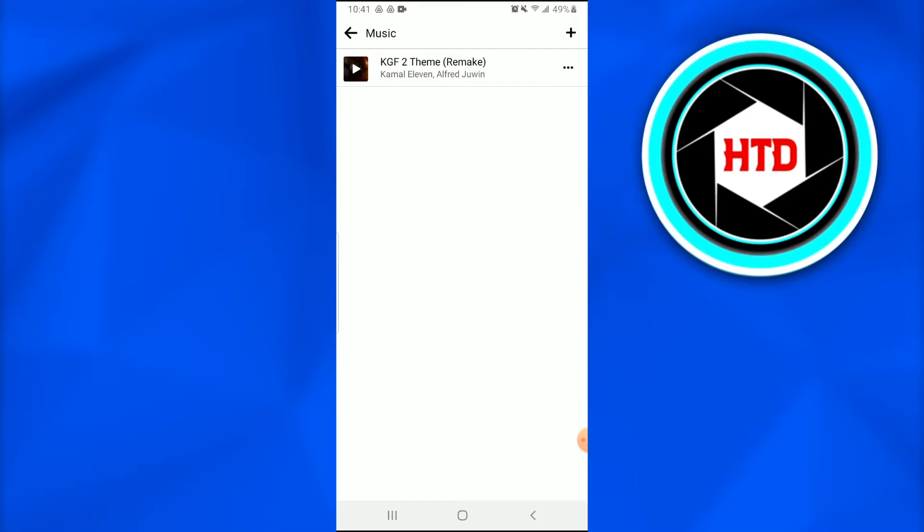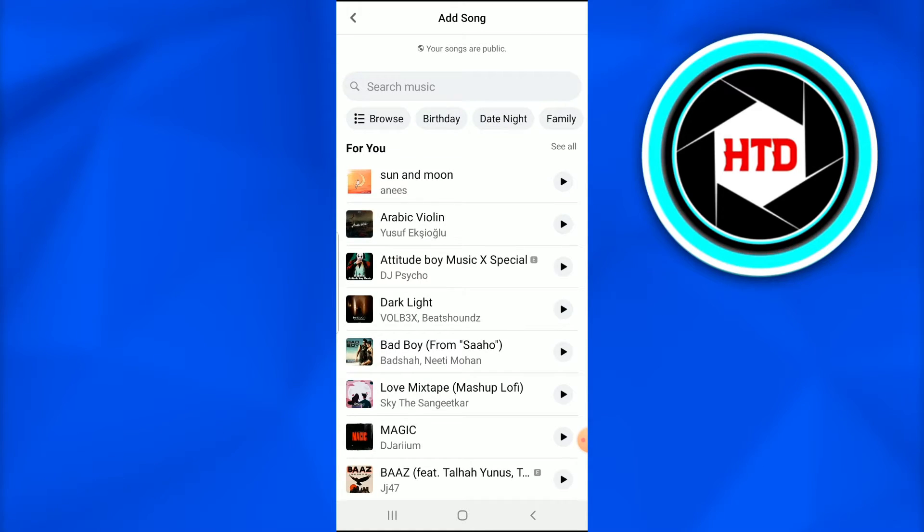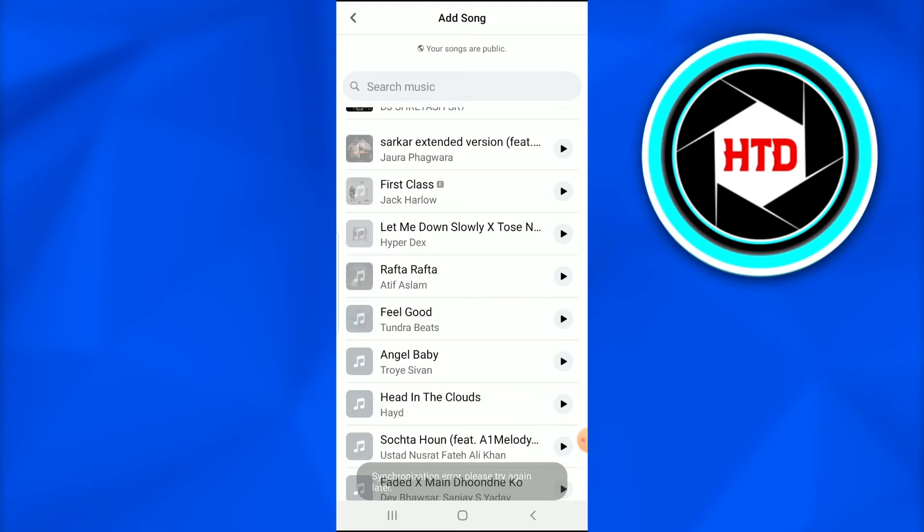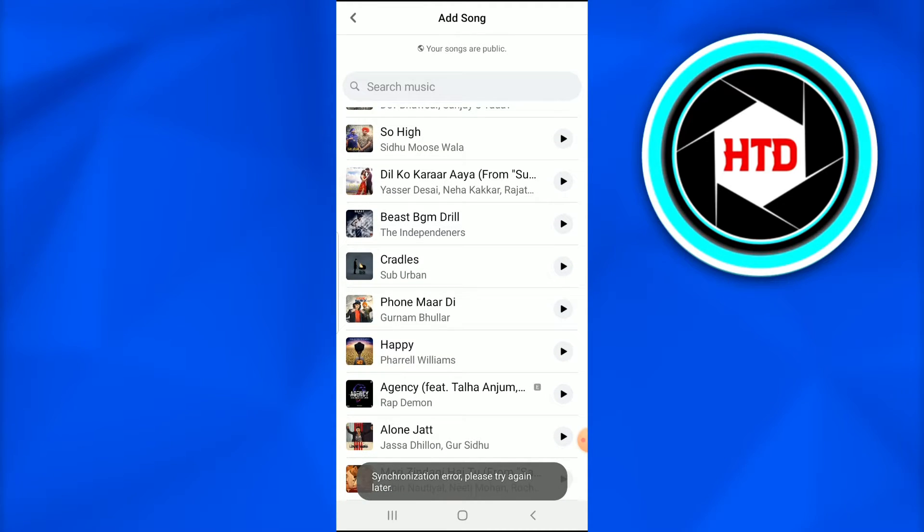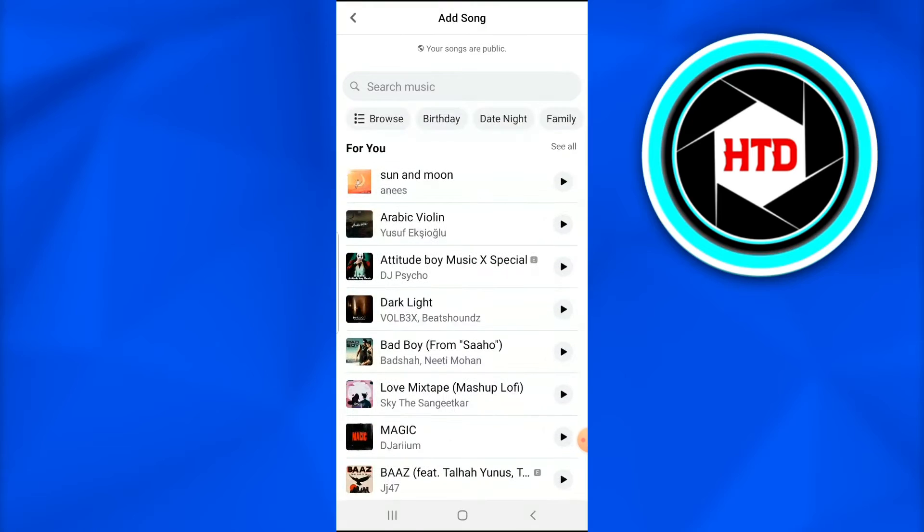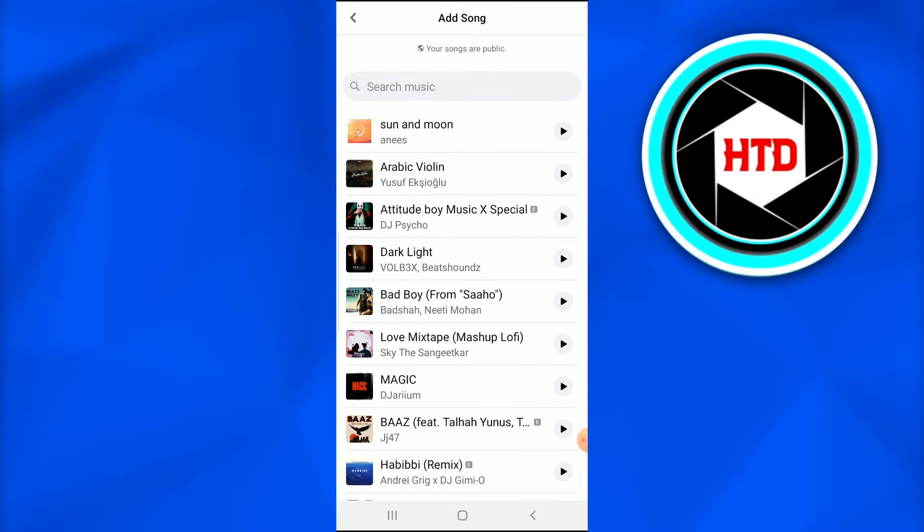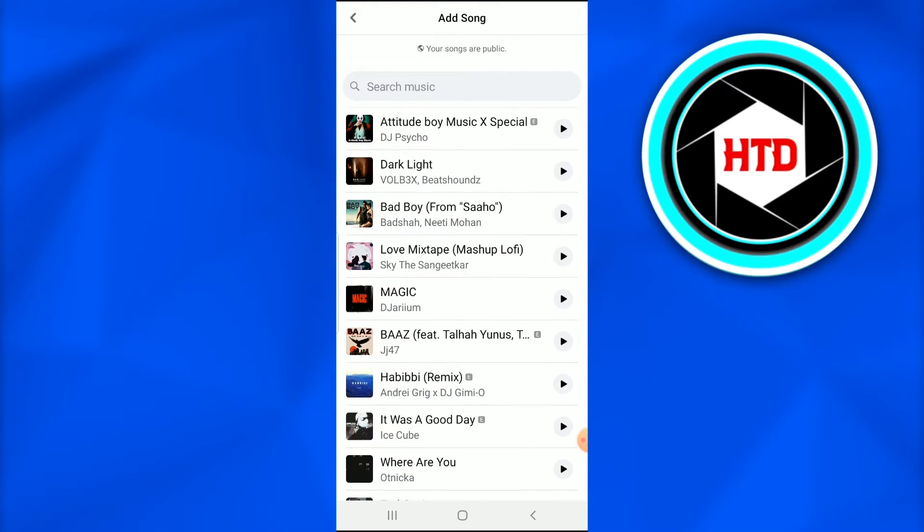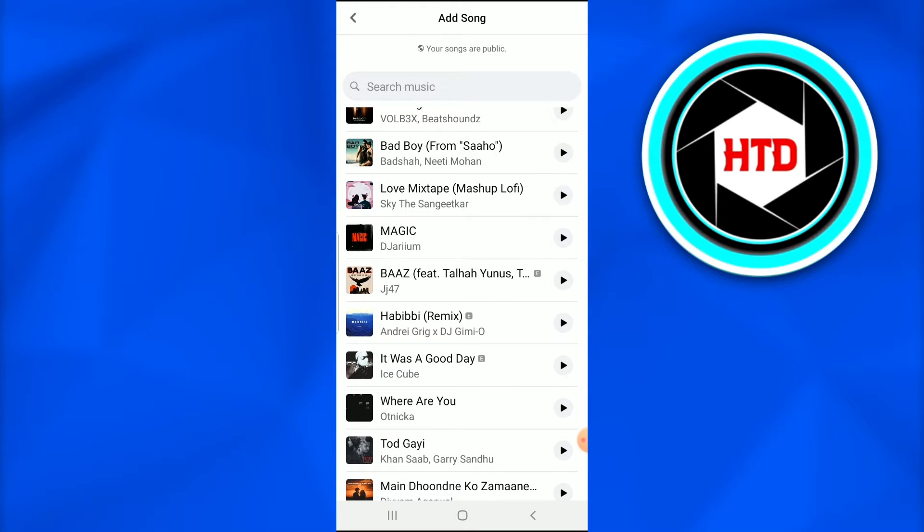Once I tap on it this is the list. I can also add from this or I can search any music that I want to for in from the search music. So for example I like this music and I want to add this.